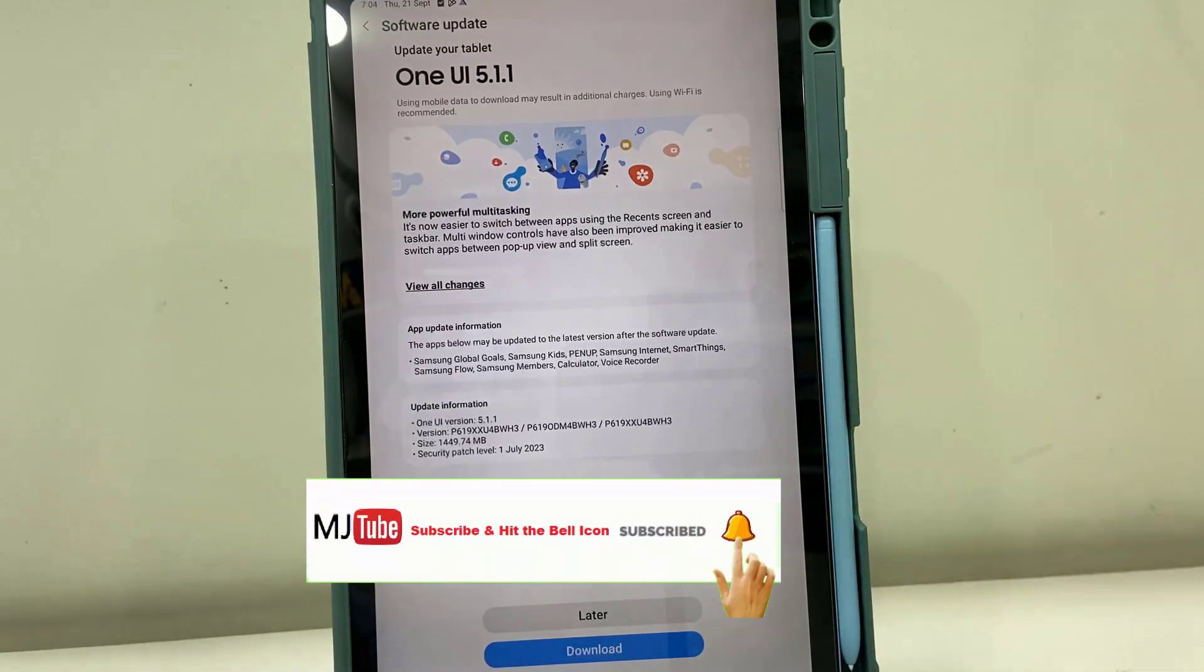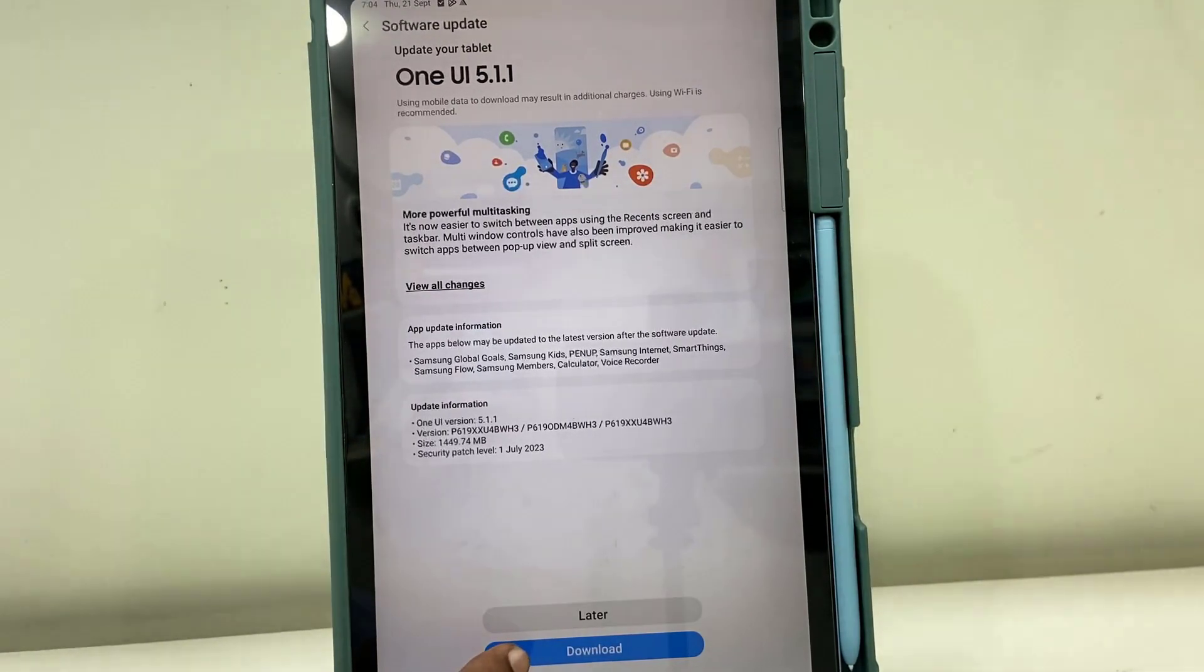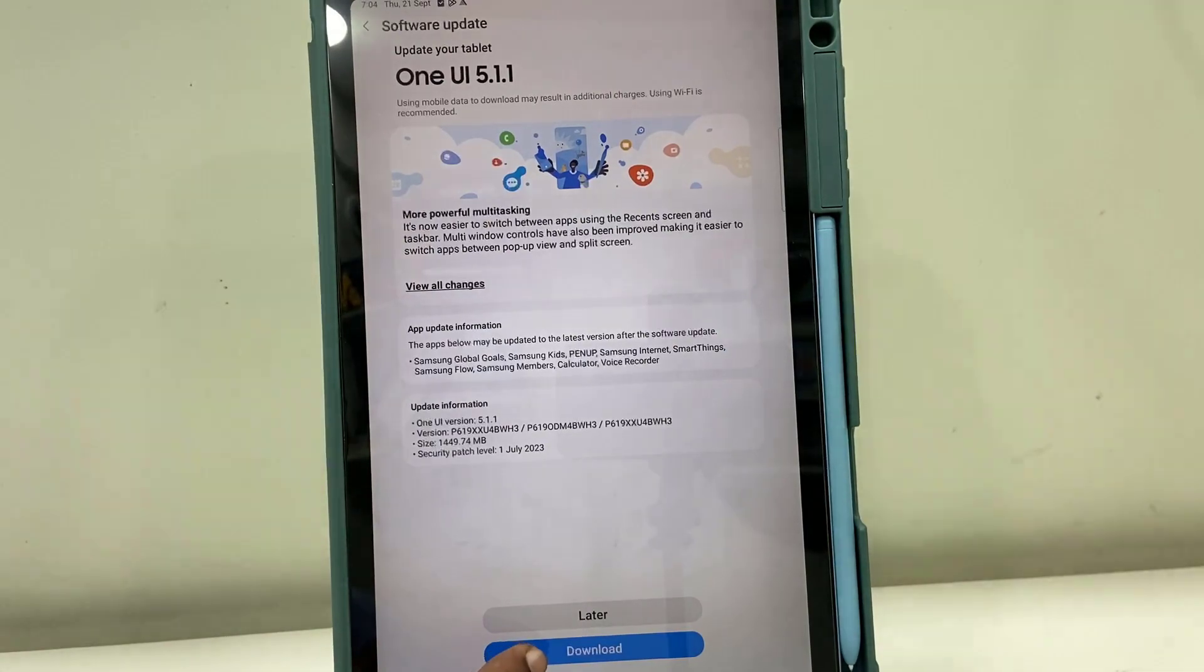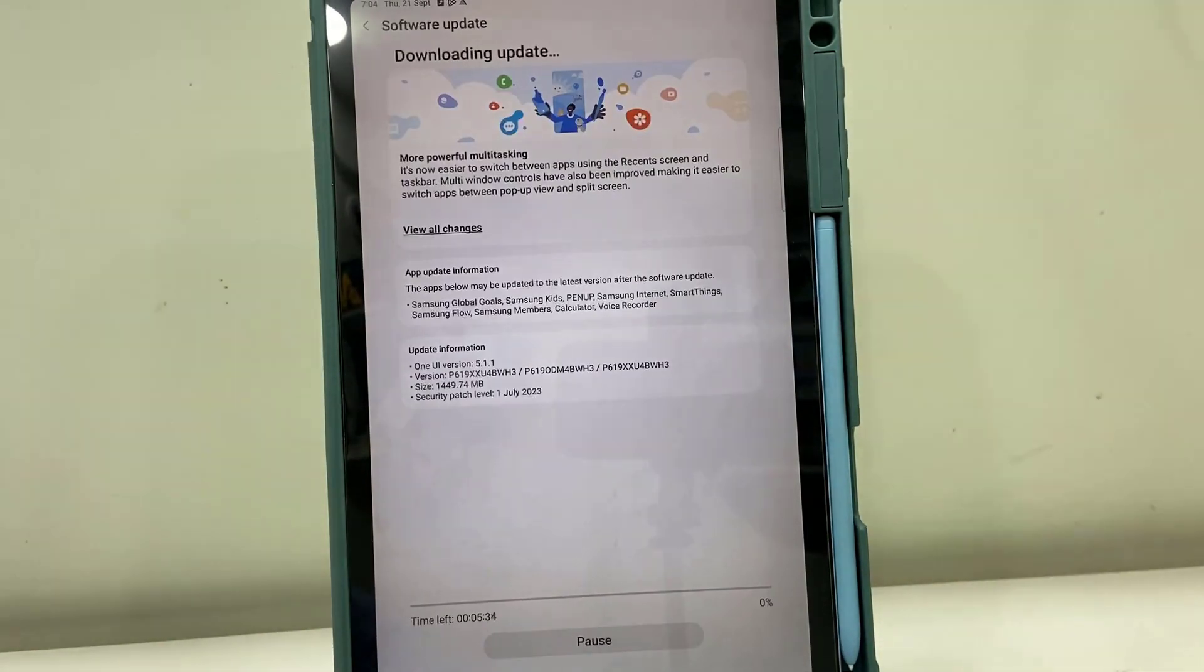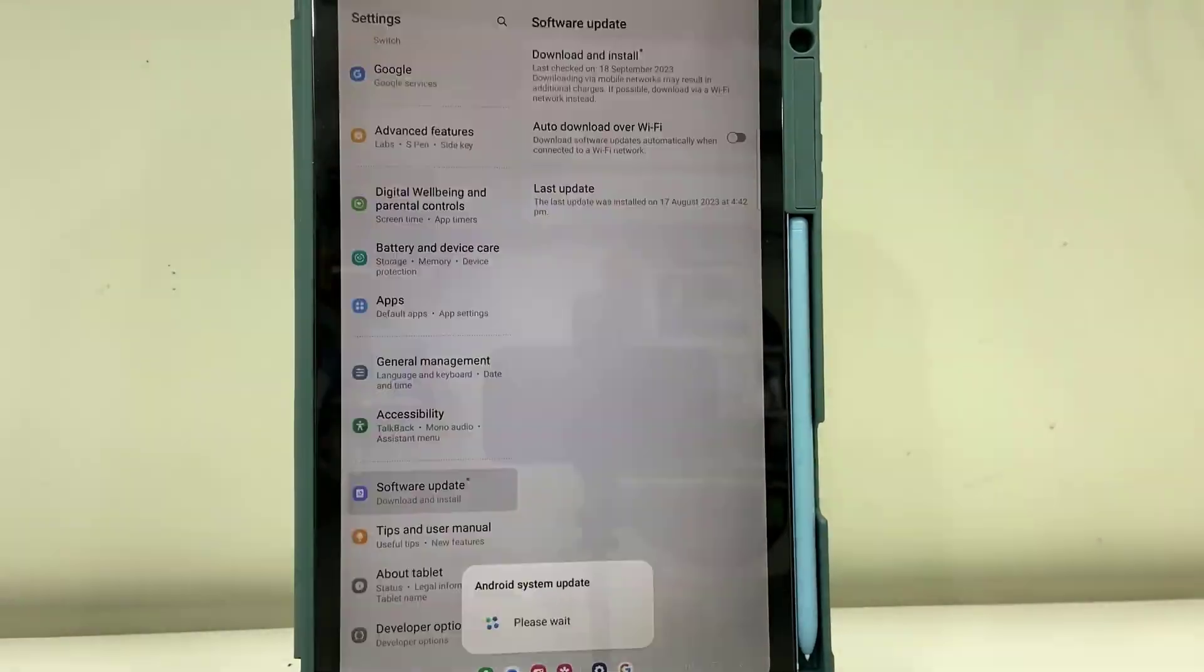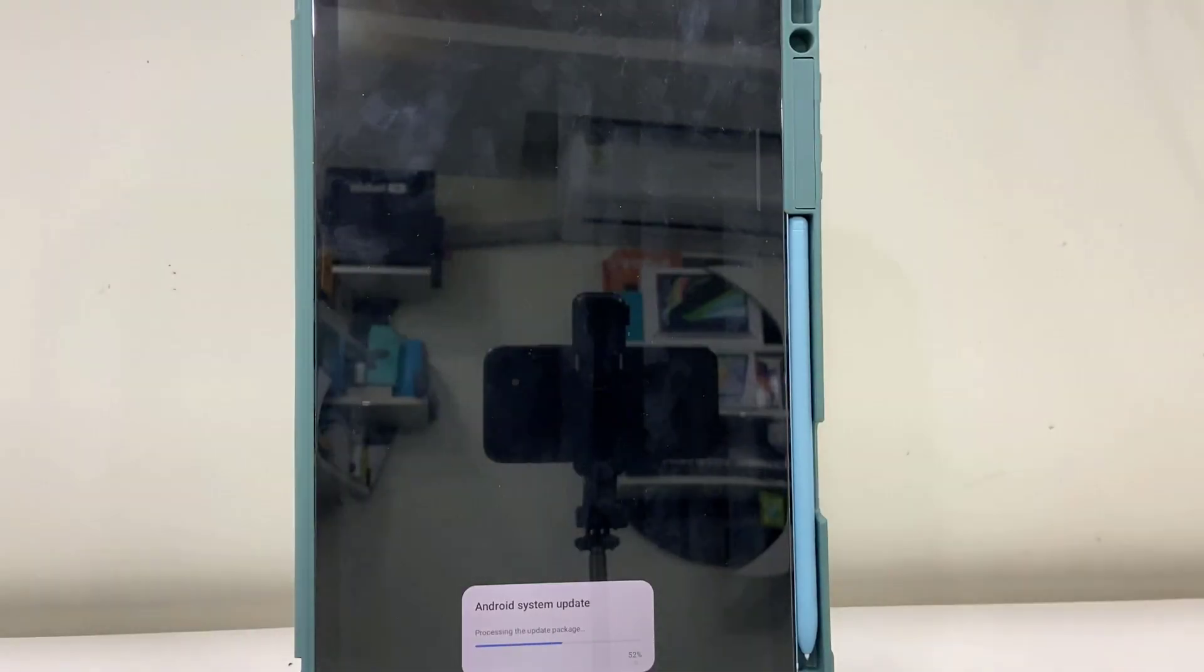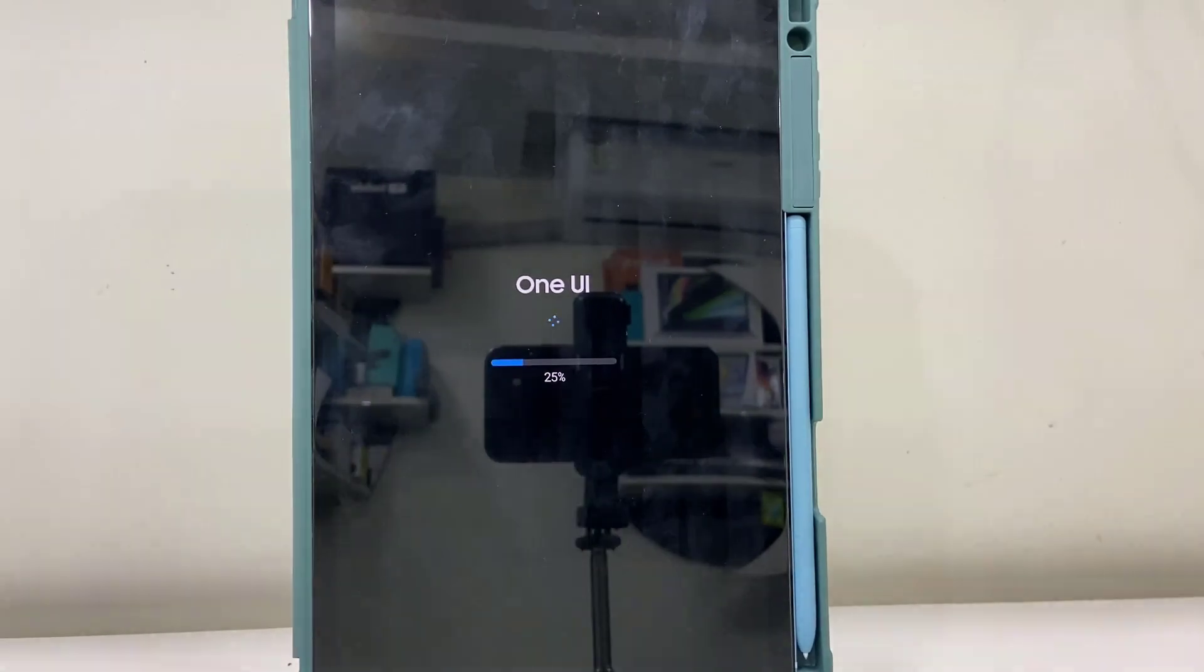You can read all the details and file size of the update, and after this simply tap on download. So your software update will start to download. It will take some time and after this your tablet will reboot.